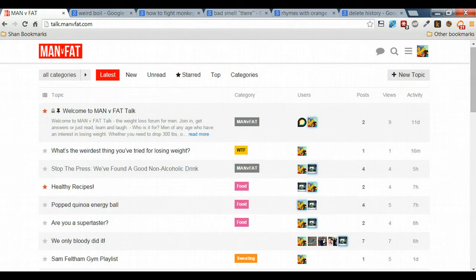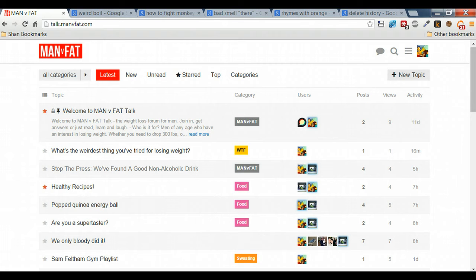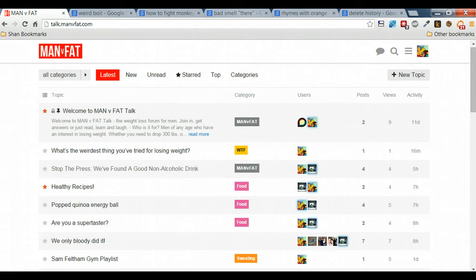Hello and welcome to this video walkthrough of the new Manvifat talk site. The talk site is a forum that we use on Manvifat which allows people to post and read messages, to lurk, to learn, to ask questions, to get help, all those different things. It's the place where the community side of Manvifat really comes into its own.